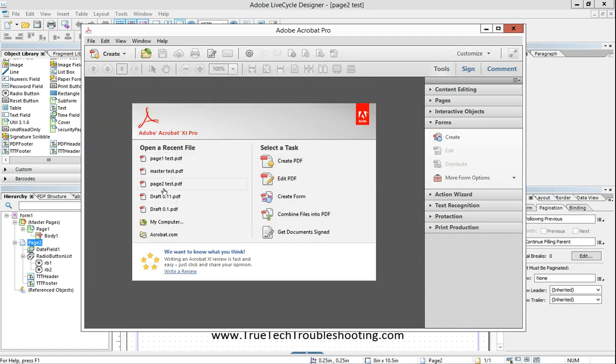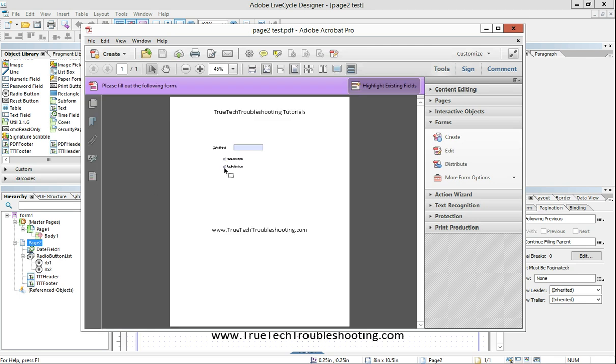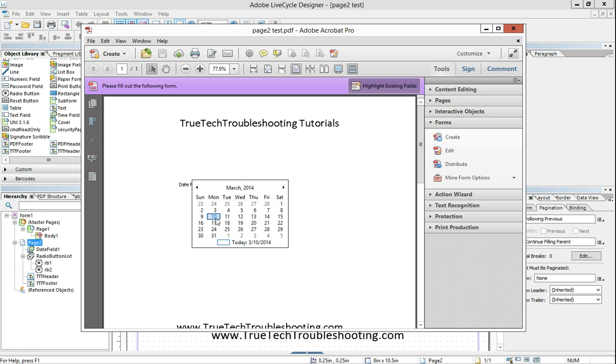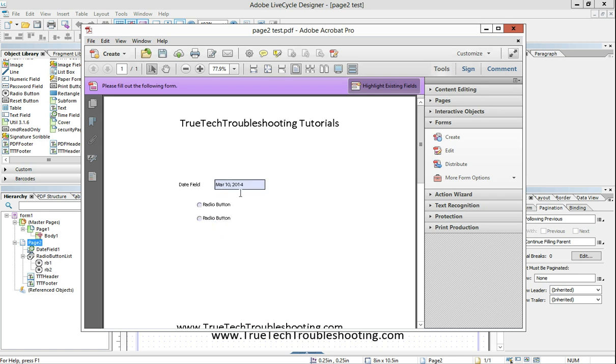Not saving anything. Now we're going to go into page two test and do the same thing. Date field. We'll choose March 10, 2014 as our date. That's today's date.